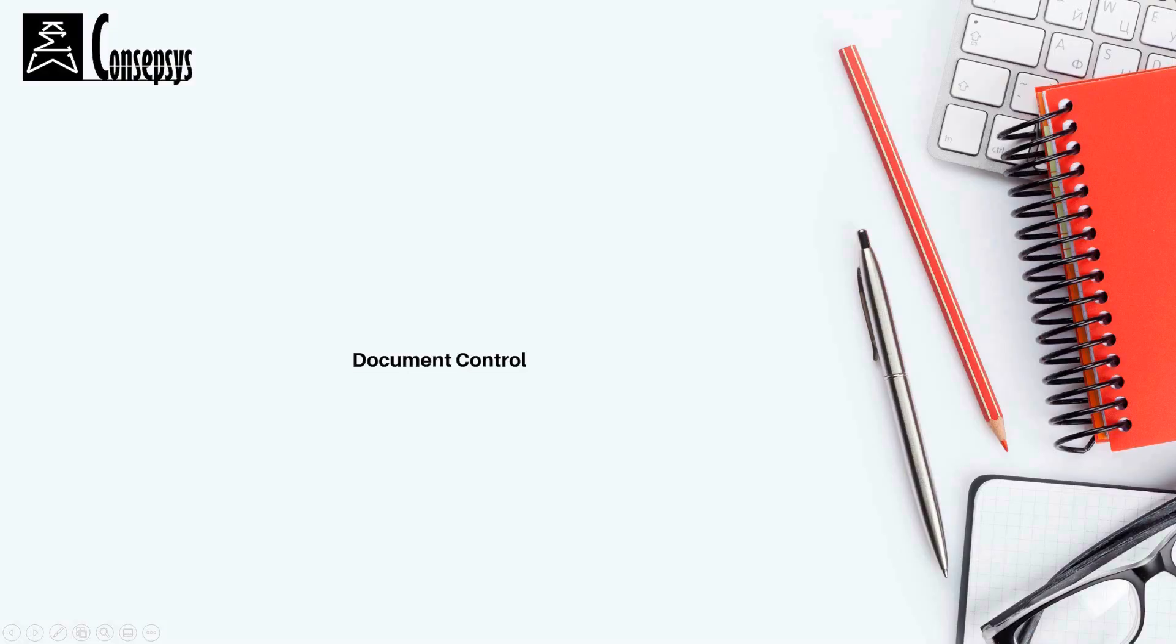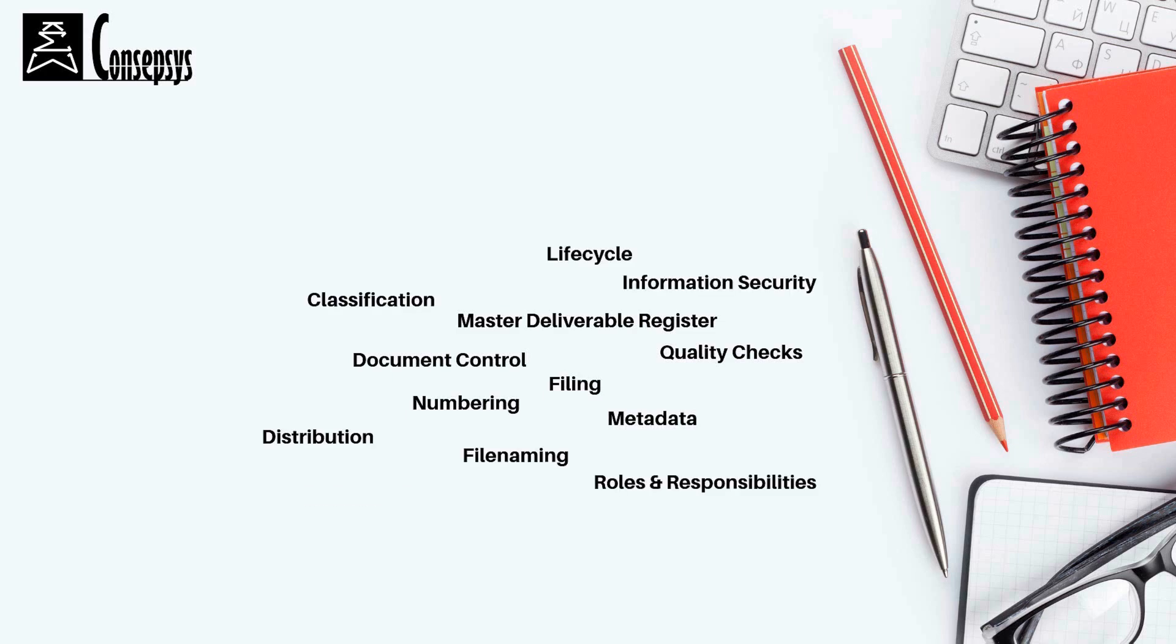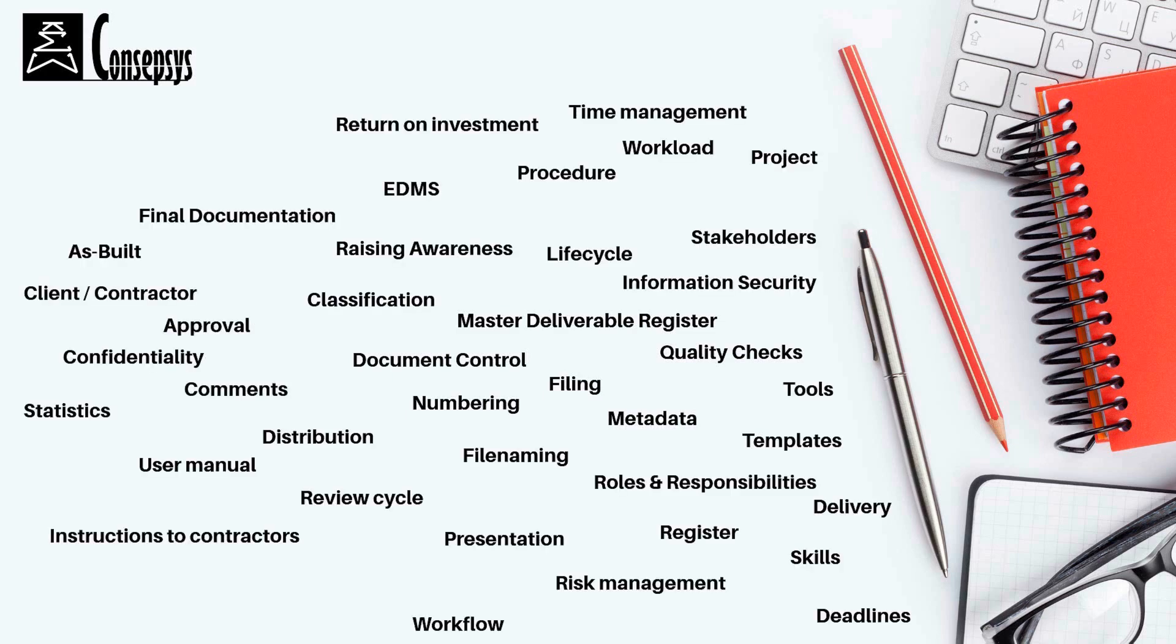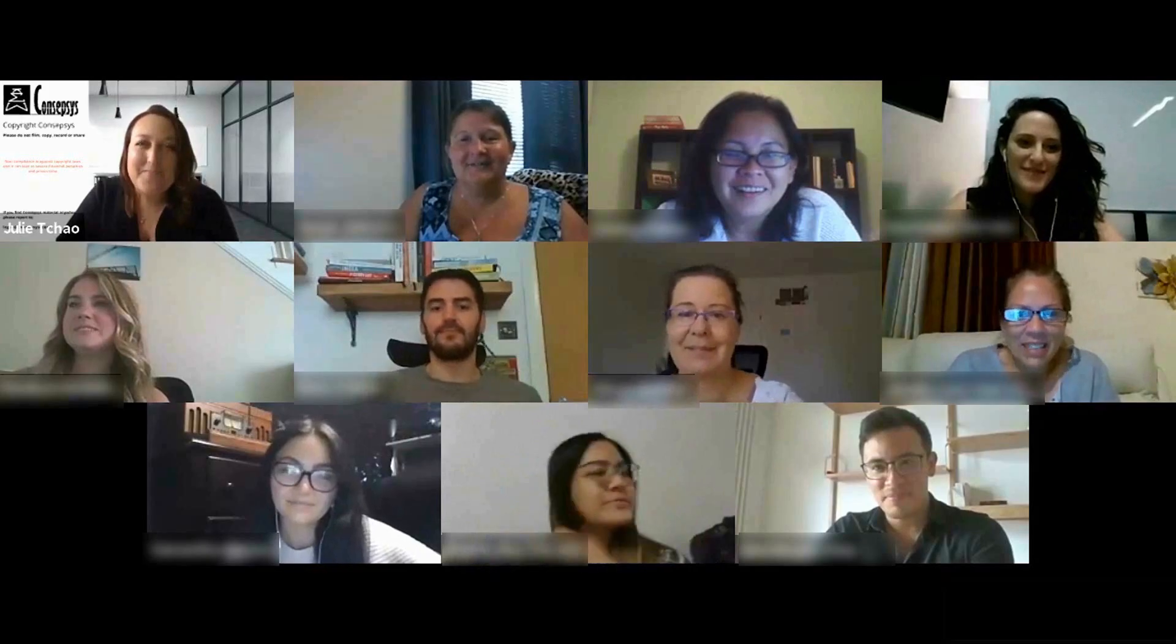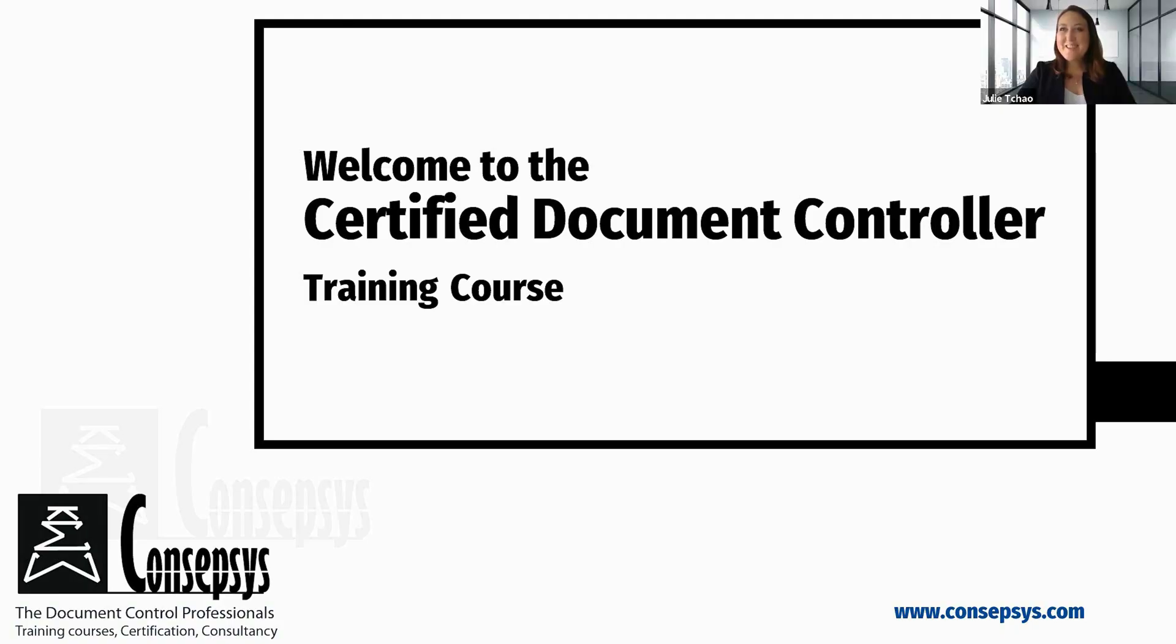If you wish to know more about document control and improve your skills in and around document control, join us in one of our courses, which allow you to develop your skills and get your career on the right track.